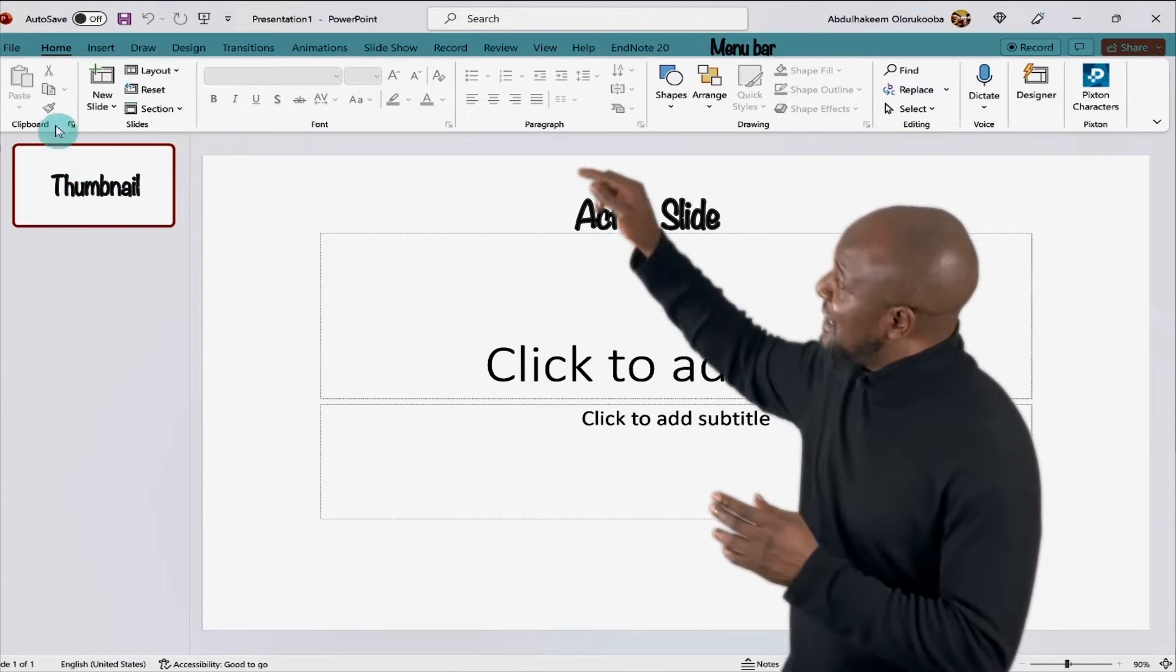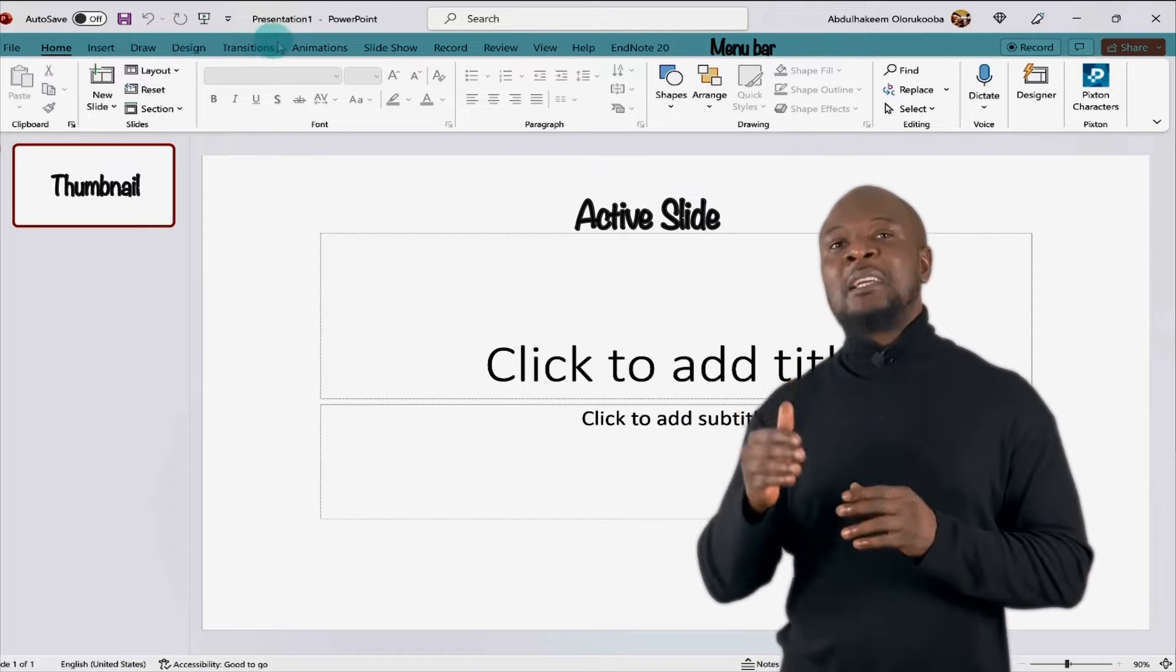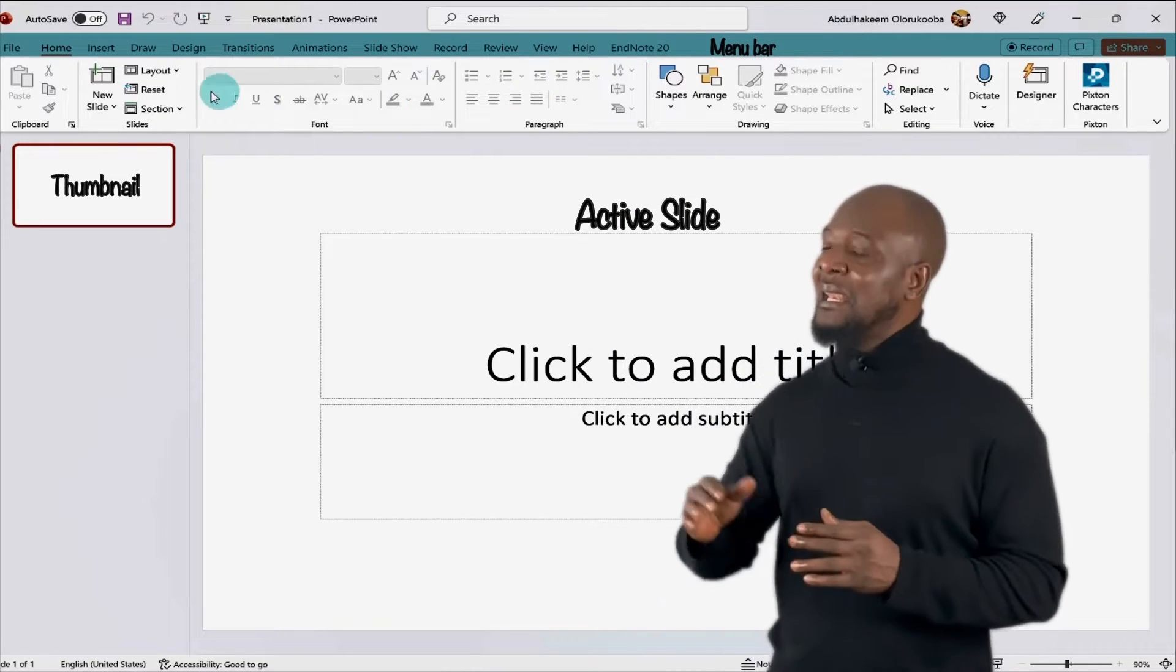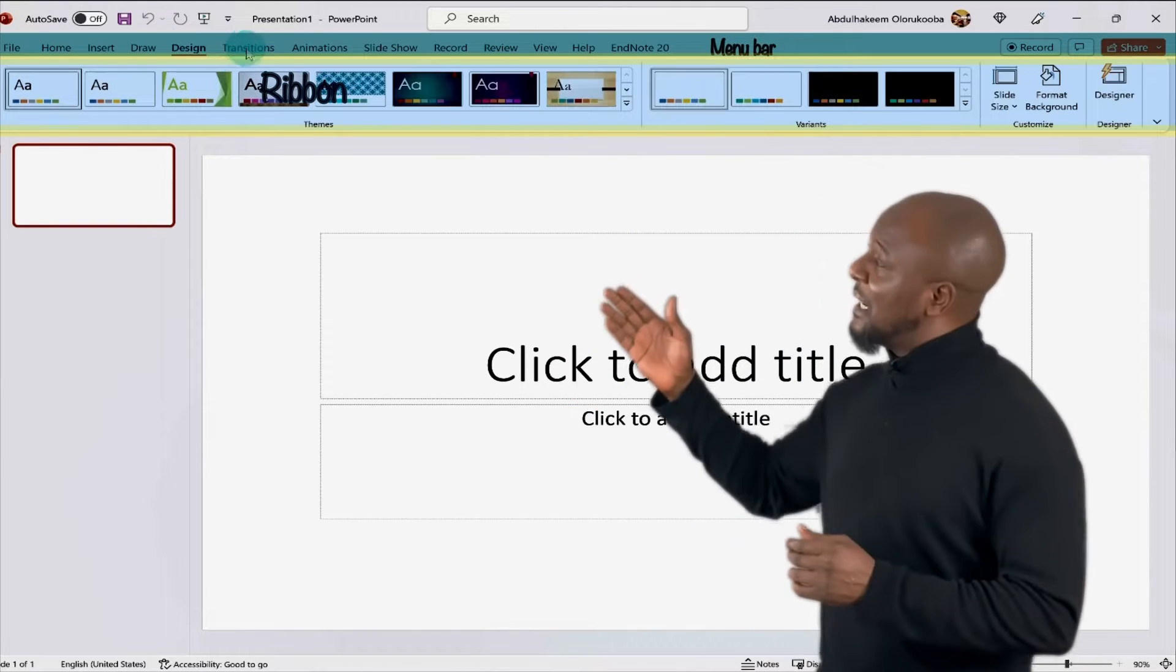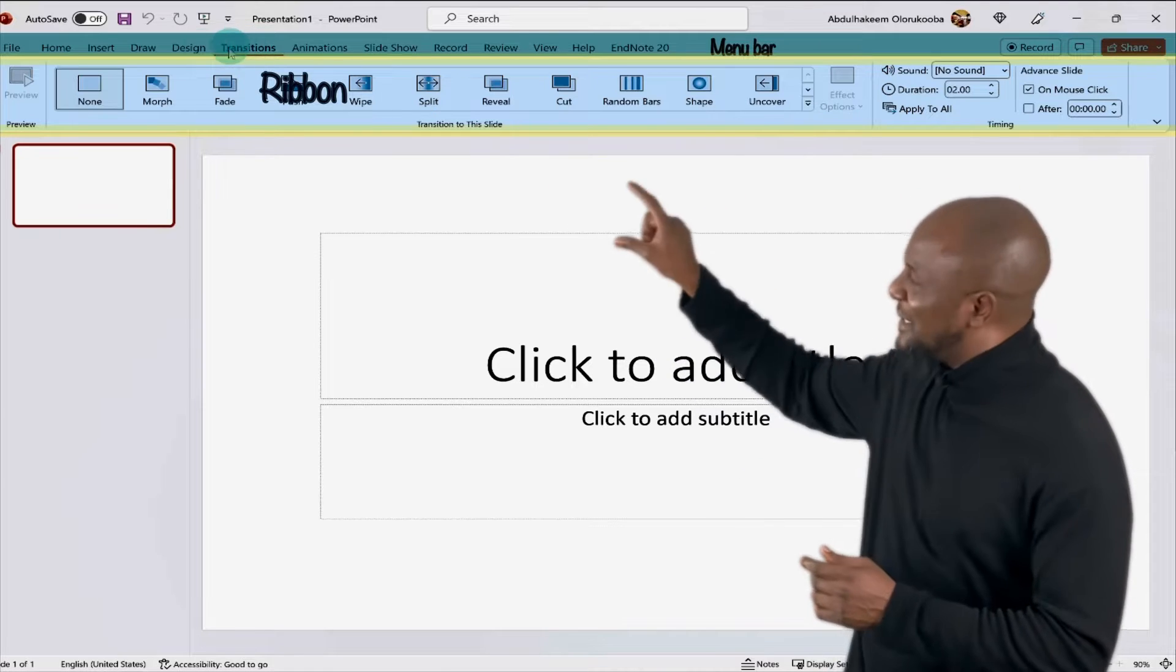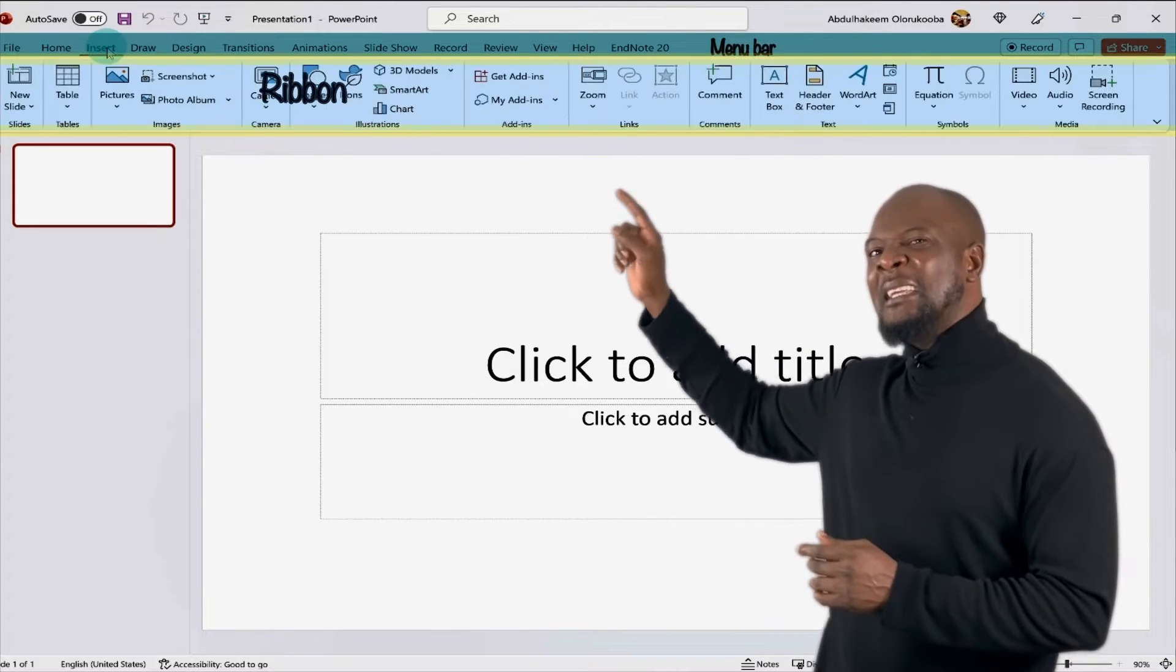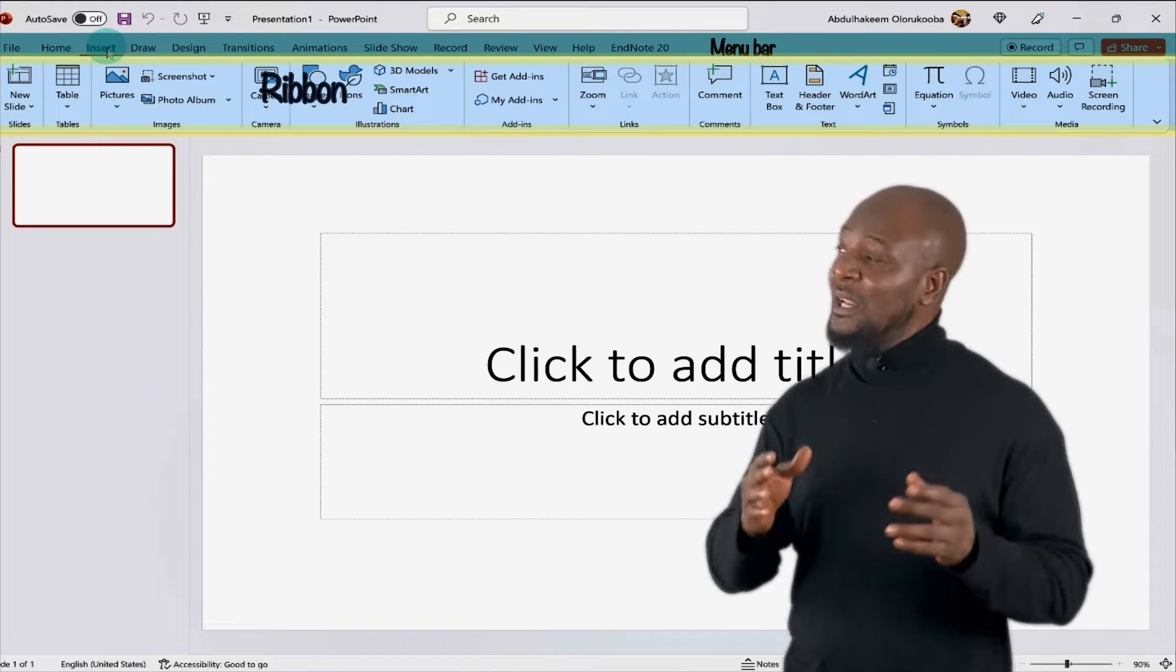Next is the menu bar, which is the bar just below the title bar. It contains tabs that have menu items displayed in the large area below it called the ribbon. Now, when you click on any of the tabs in the menu bar, it displays all the commands or menu items for that tab in the ribbon. So each of these buttons is a command that instructs Excel to do something.